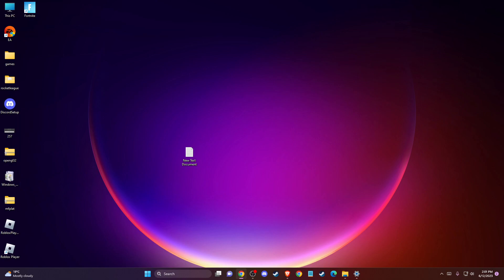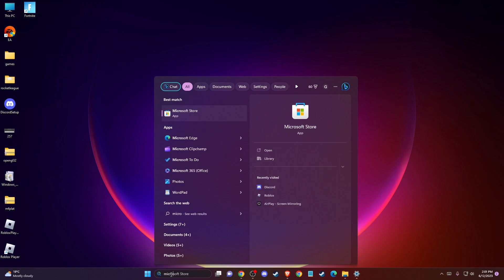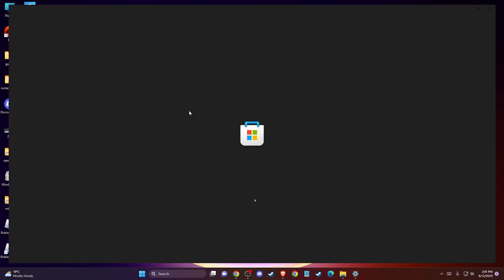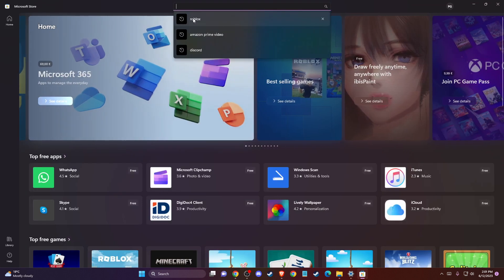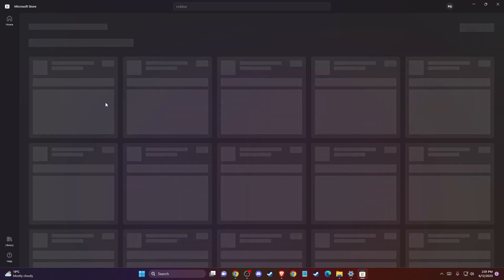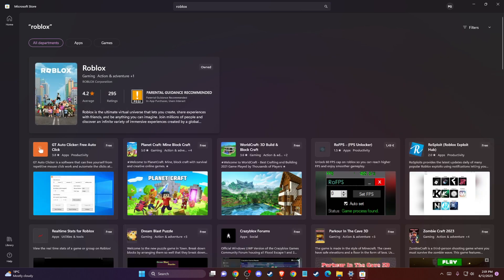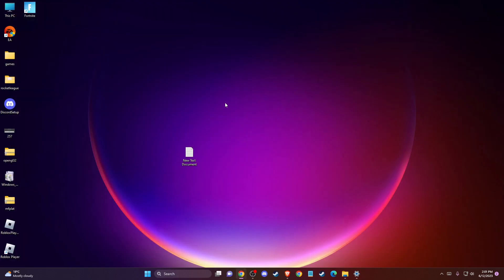If the problem persists, the last thing you can do is get Roblox from the Microsoft Store. Just go to the Microsoft Store, search for Roblox, and install it from there. The problem should be fixed.